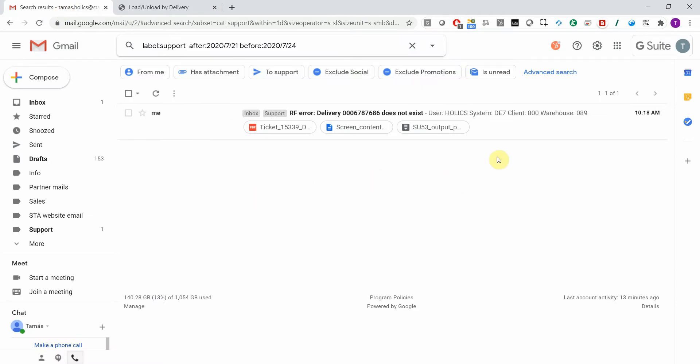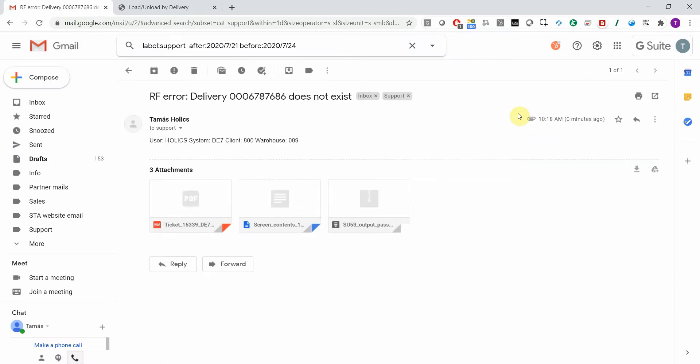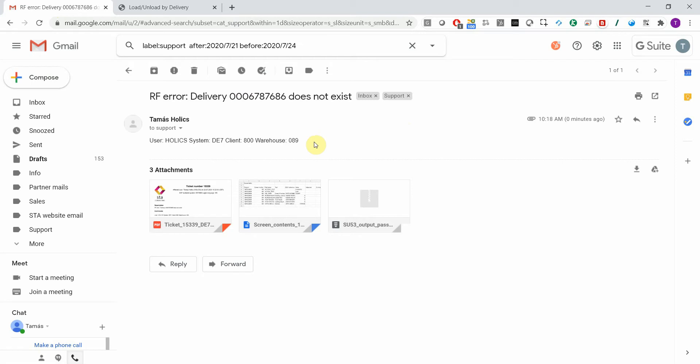This is the email that was just sent to the support email address. You have the subject and the long description populated based on the template, and additionally you have some attachments.